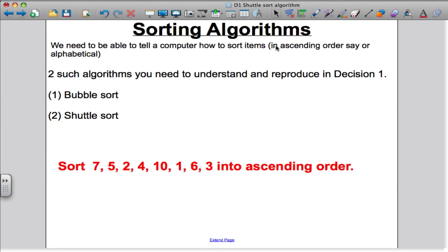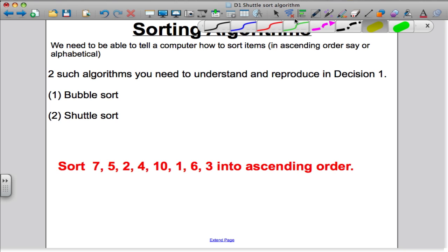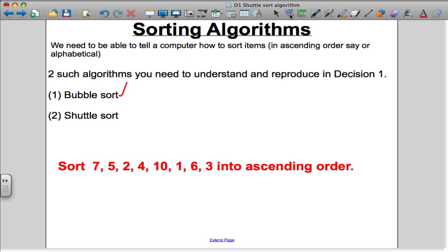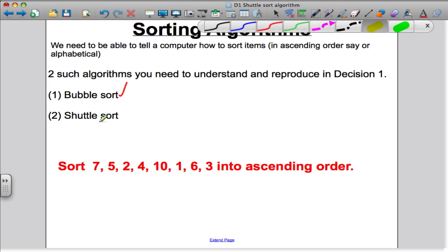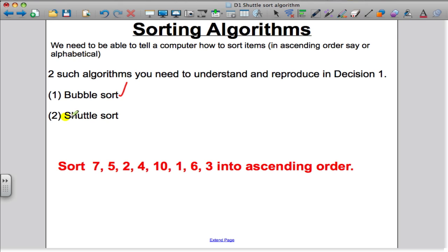Hi there. In the following video, I'm going to show you the second sorting algorithm you need to know and be able to reproduce in your Decision 1 and Maths exam. I've already shown you the bubble sort, and in this particular video I'm going to show you the shuttle sort.